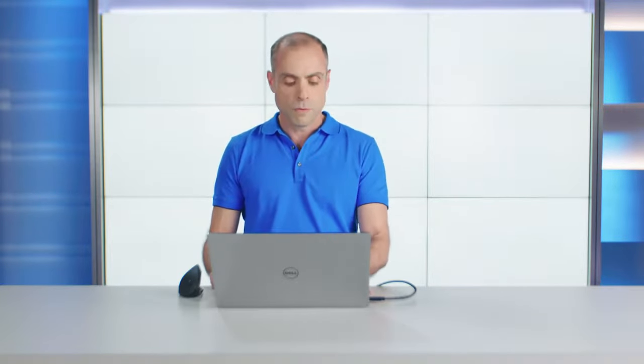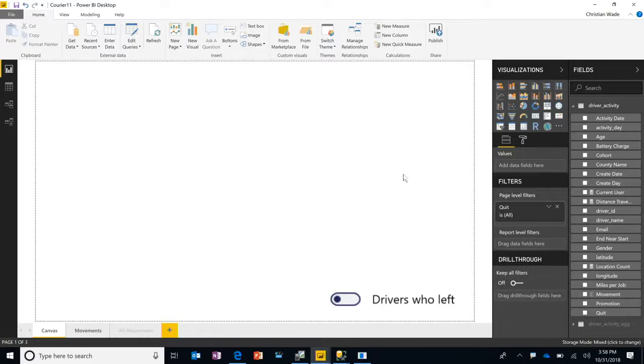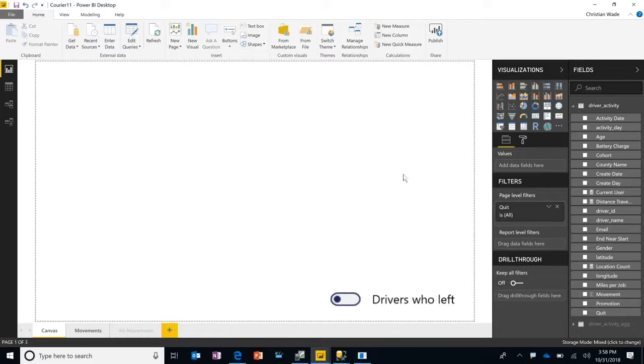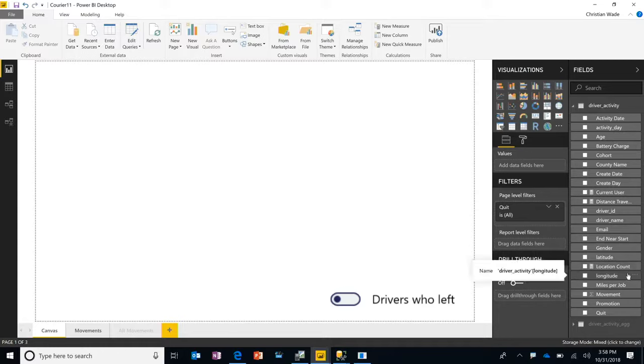This dataset is data for a crowd-sourced courier service where a smartphone app emits the driver's locations and it generates a ton of data. Each row in this driver activity table represents an individual location emitted by the app.